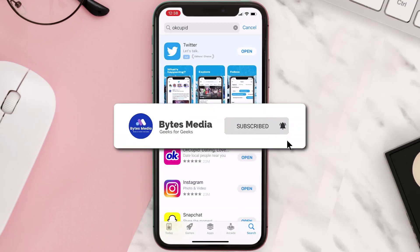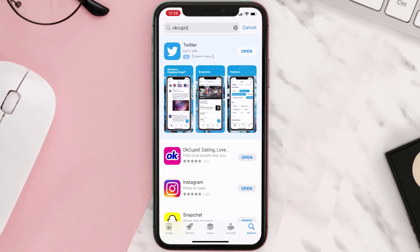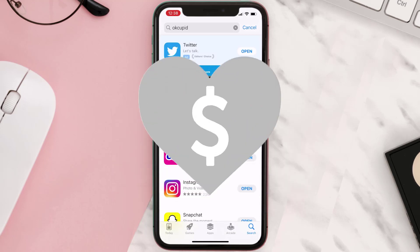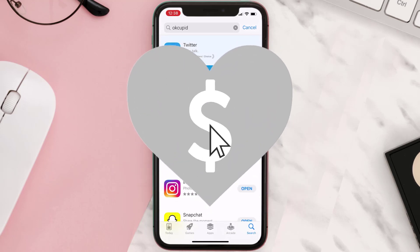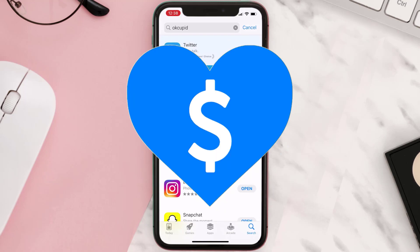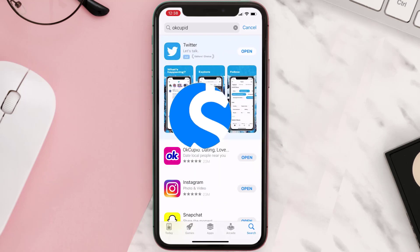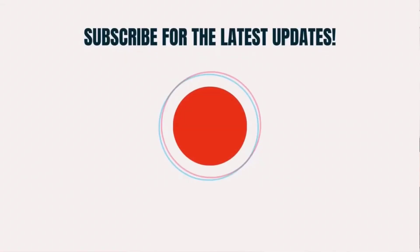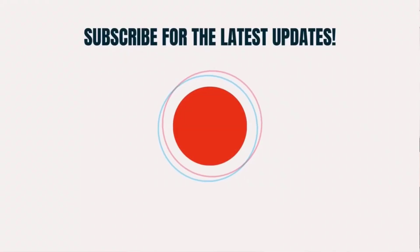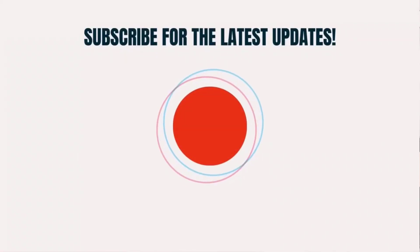Hopefully this will fix the issue. If it did, make sure you give this video a super thanks by clicking on the heart icon to help support the channel, and don't forget to hit that subscribe button. We'll see you in the next one.